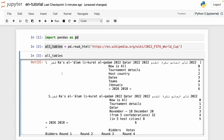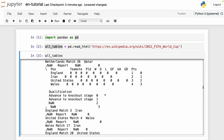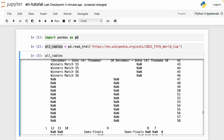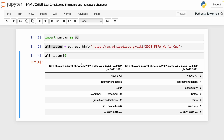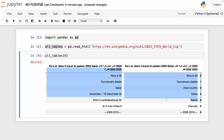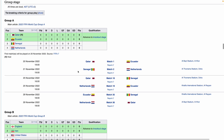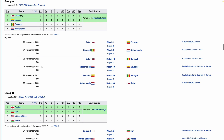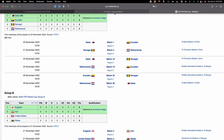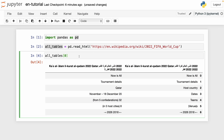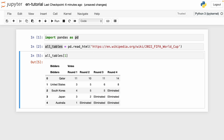Now we can see the content inside this variable. I run all_tables and we see that we have a lot of content. Not all of them are the tables we're looking for. If we open square bracket zero, we can see that this is a table, but it's not the one we want. We're only looking for tables from the World Cup, which is groups A through H.